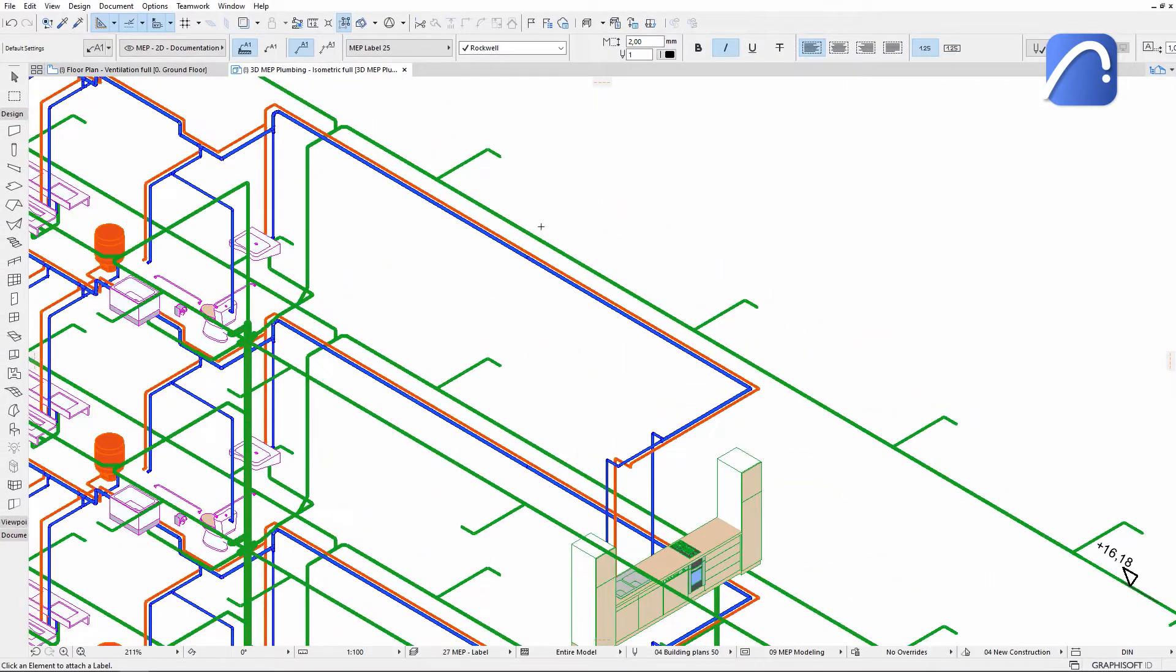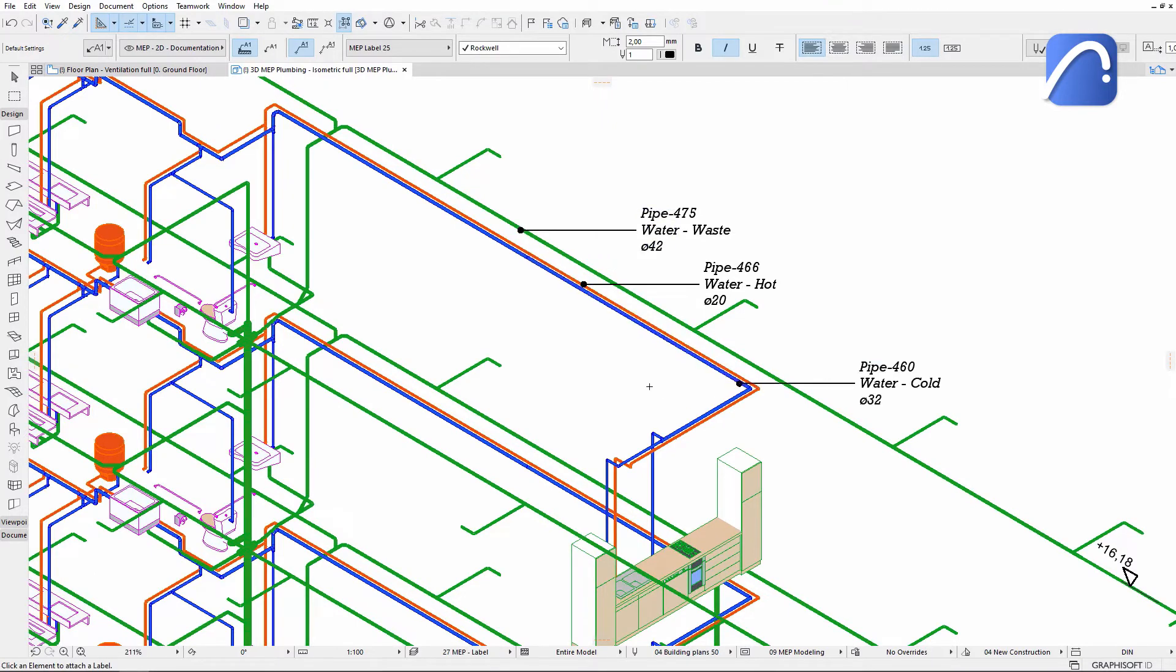The labels can be placed on MEP elements not only on the 2D views, but on 3D documents as well.